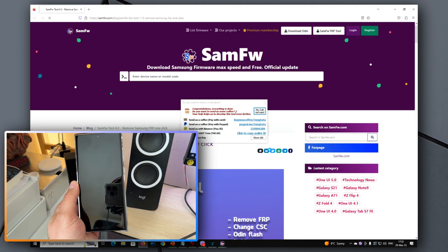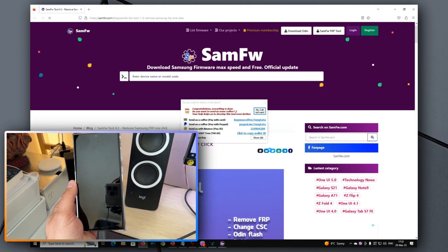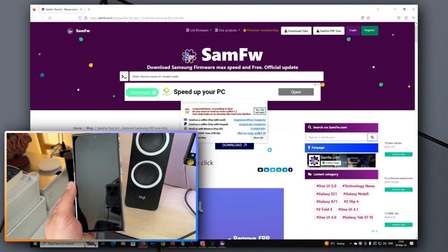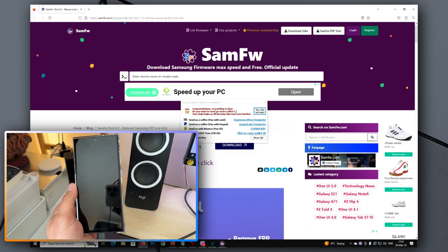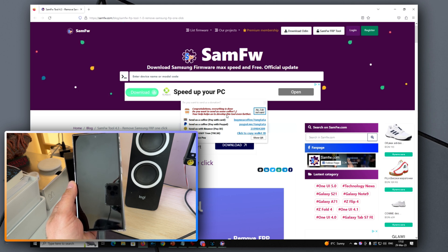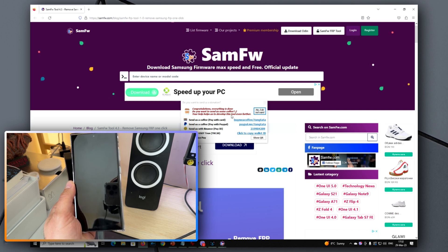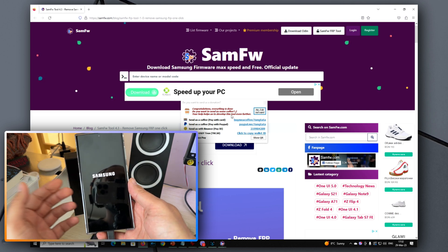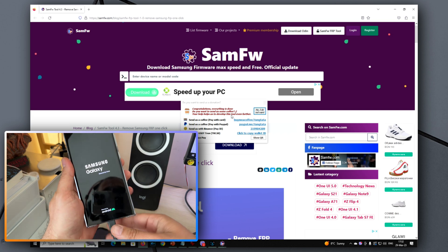So right now the tool already completed the job. It says congratulations, everything is done. Do you want to send us some coffee? And yeah, now my phone has been rebooted.